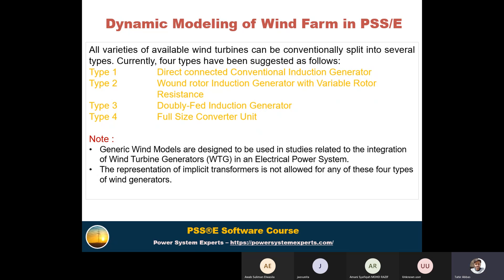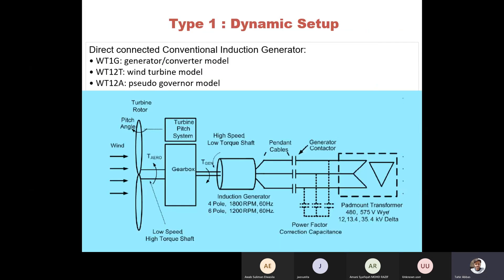An important note is that representation using an implicit transformer is not allowed for any of these four types of wind generators. You need to model them with explicit behavior — from the low voltage (LV) through to the medium voltage (MV) and high voltage (HV). In implicit modeling you can model the generator directly at the HV bus, but for wind generators you must model explicitly from LV through the GSU transformer to medium voltage and then step up to high voltage.